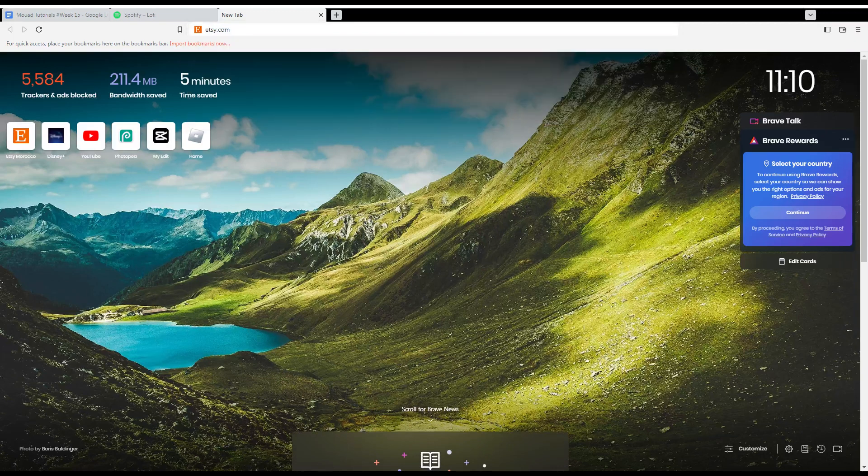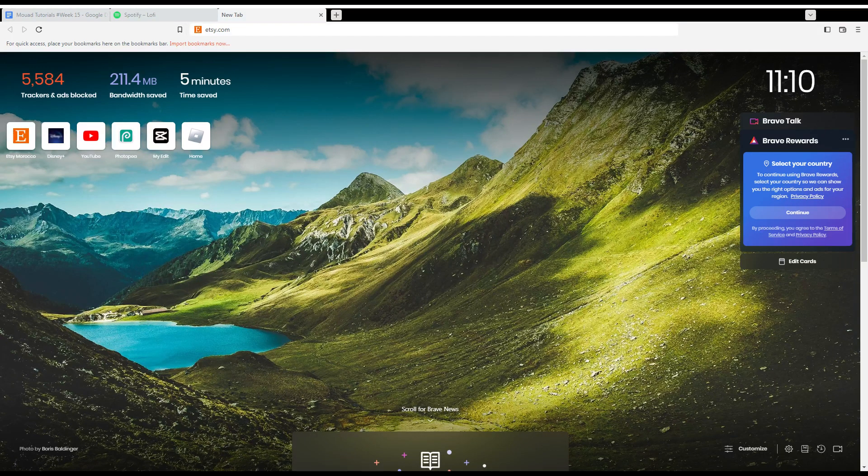First of all, you need to go and open the browser that you're going to use to follow this tutorial steps with. Here in my case, I'm actually using Brave, but in your case, you can use any other browser that could be possibly working for you.